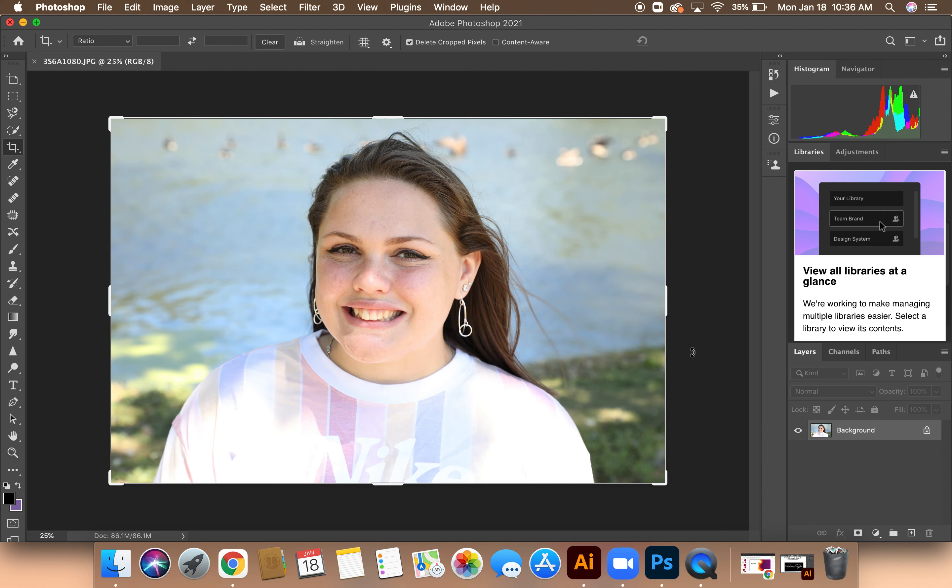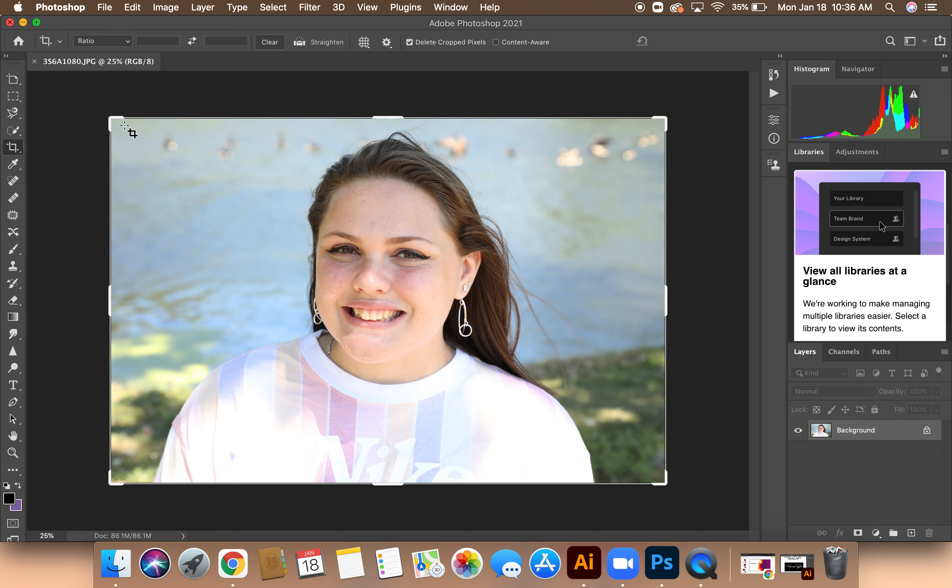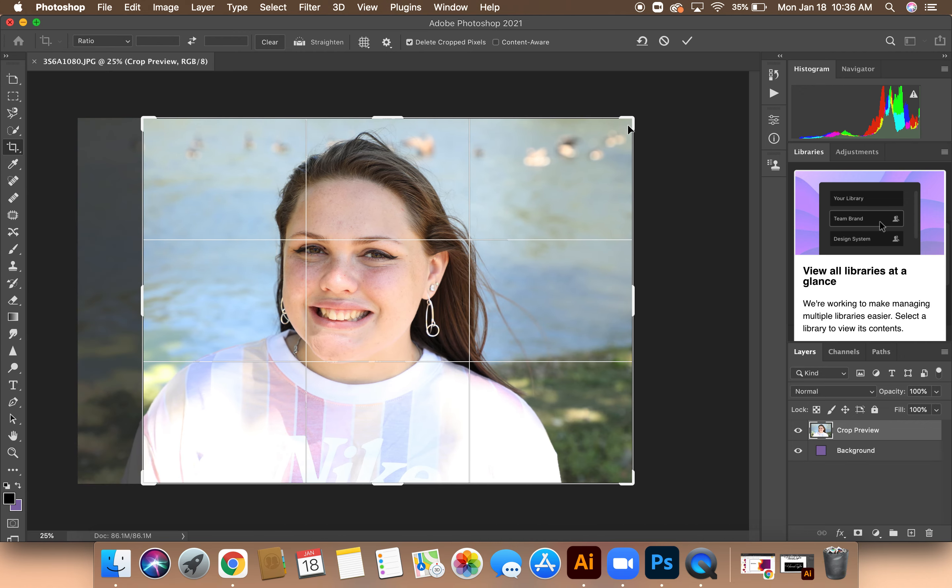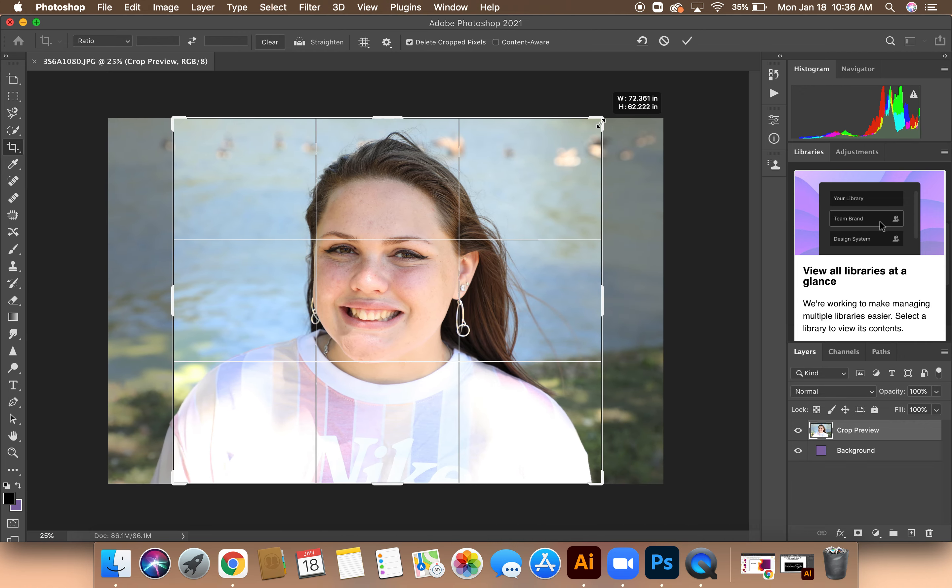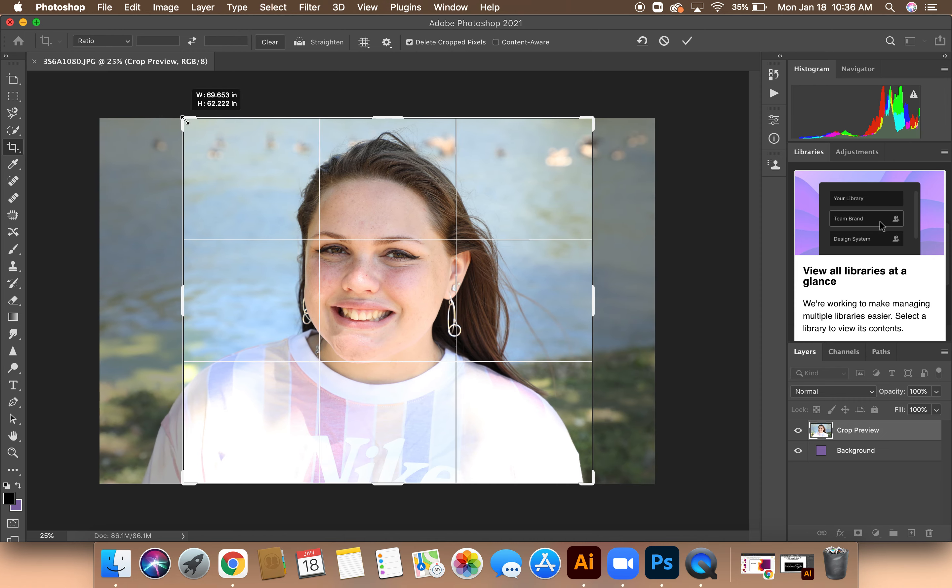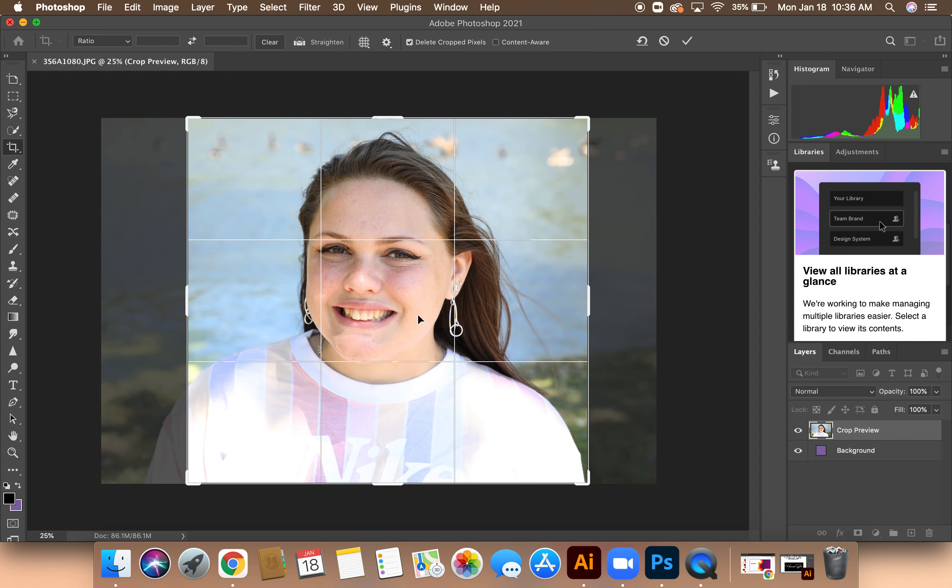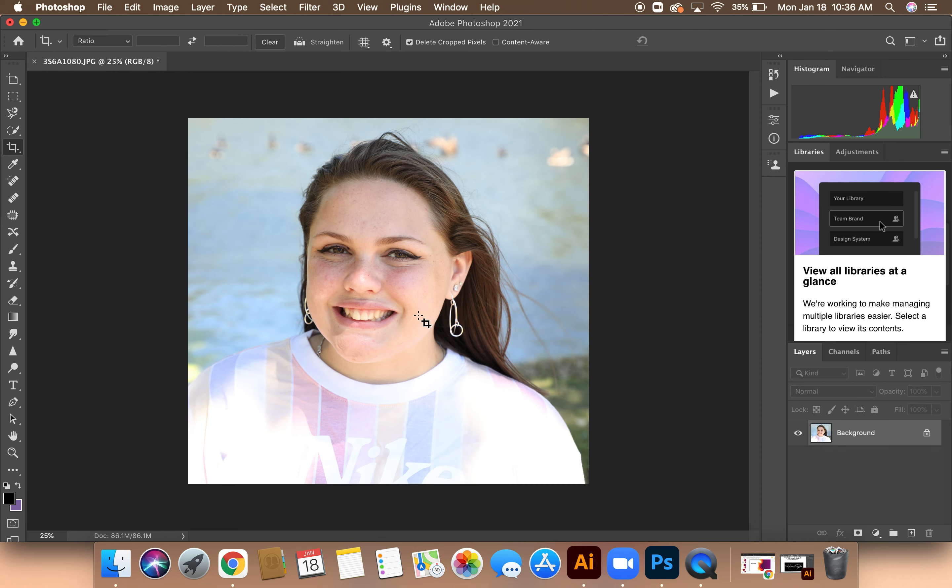The first thing I'm going to do is make sure that my Crop tool is highlighted, and then I'm going to drag into the corners just a little bit to accentuate the subject. Then once I'm satisfied with this crop, I'll hit the Return or Enter key.